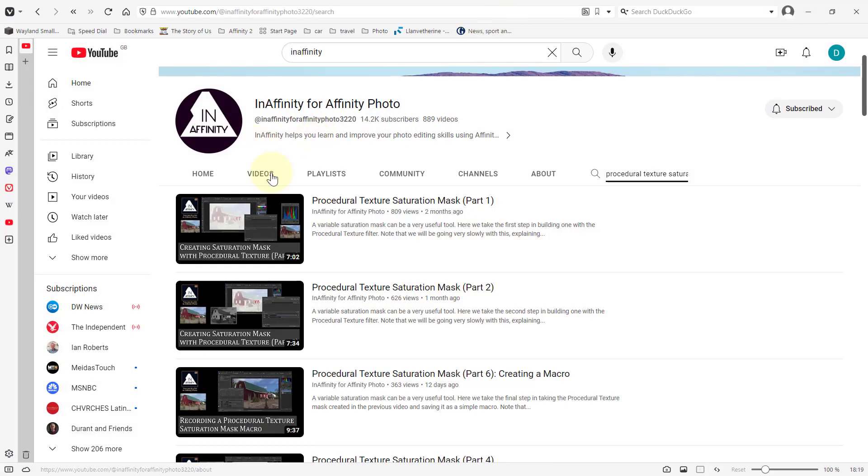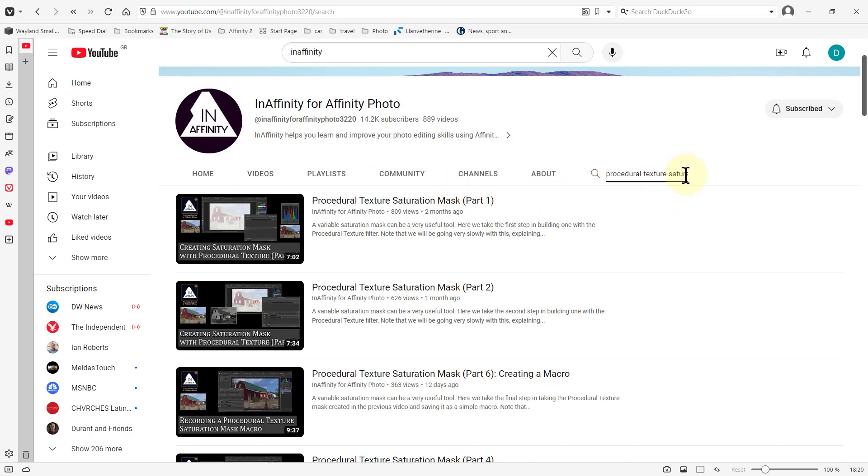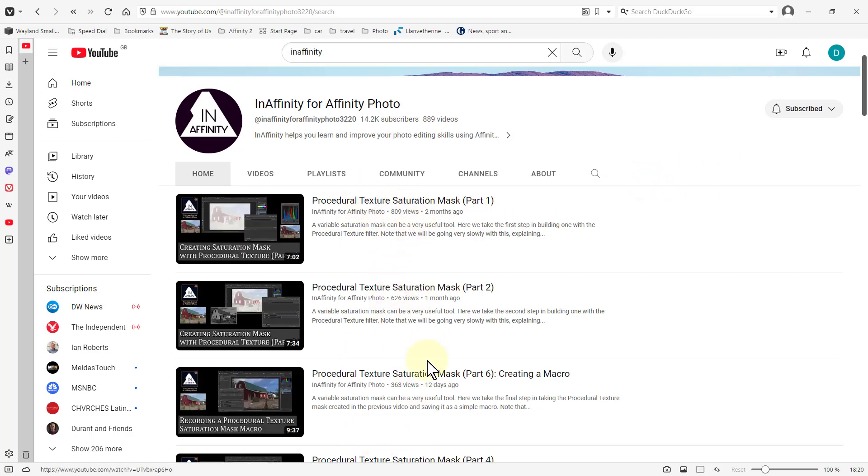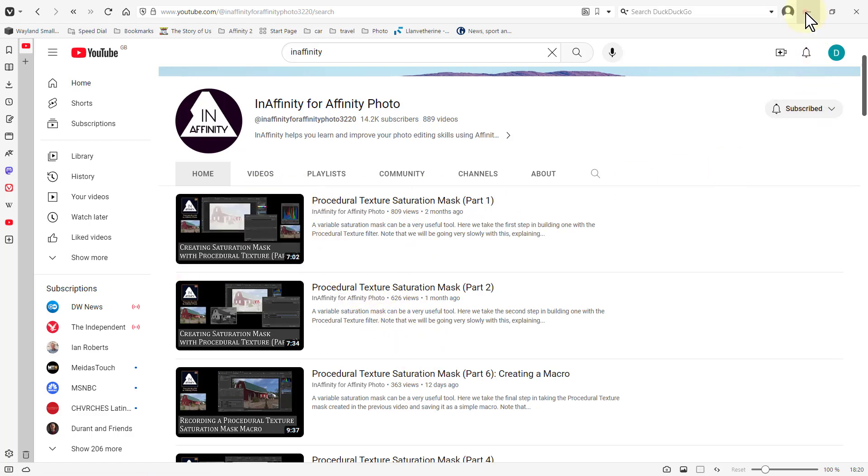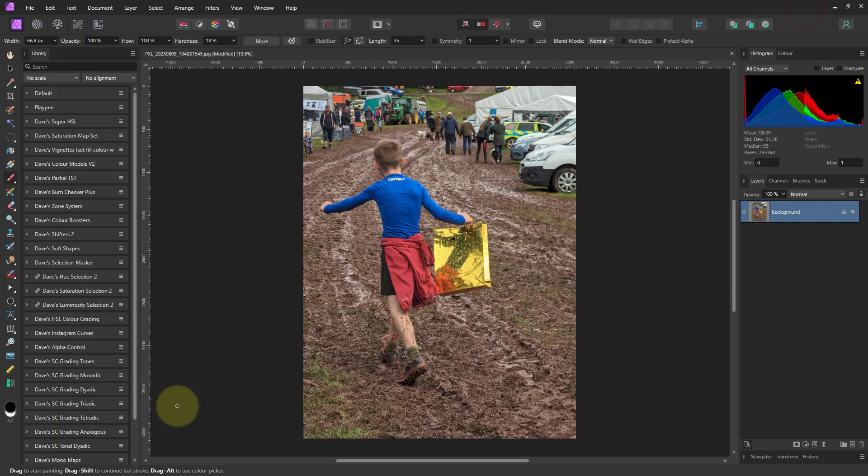If you go to the InAffinity here, go to the videos here, and then search for procedural texture saturation mask, you'll come to these here. This just gives you, if you want to go through those, about how the macro was selected or created.